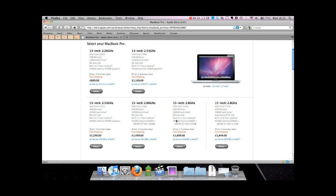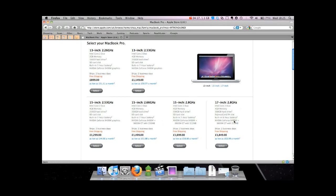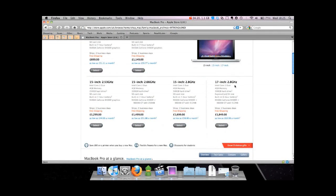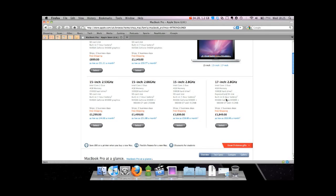And the highest end MacBook Pro, which is the very high end one, is 17-inch, 2.8 gigahertz, exactly the same as the 15-inch, except for the battery life. You can get 8 hours, obviously because it's bigger, so it can fit more battery in. Same graphics cards.